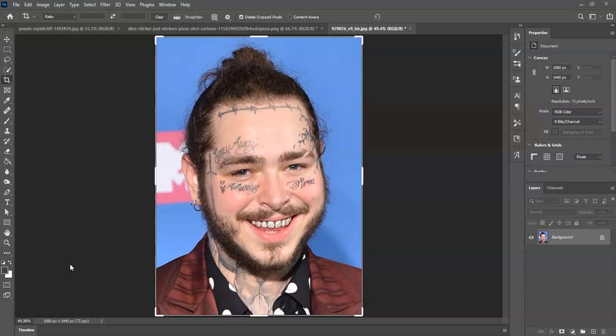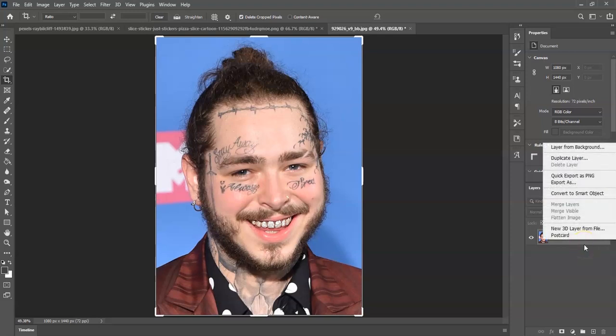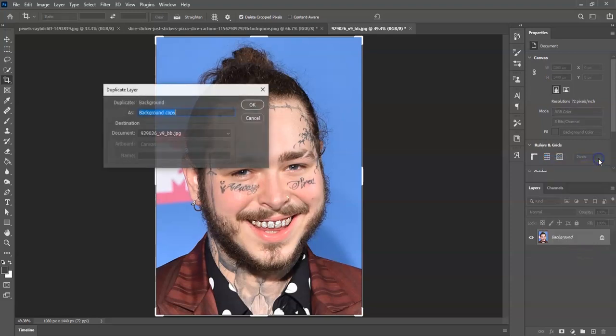Our goal is to clean all those tattoos on his face. The first step is to select our background layer. Go to the layers panel on the right side of the screen and click on it. Then we're going to duplicate this layer by right-clicking and selecting duplicate layer, and we'll name this layer 'tattoo removal'.